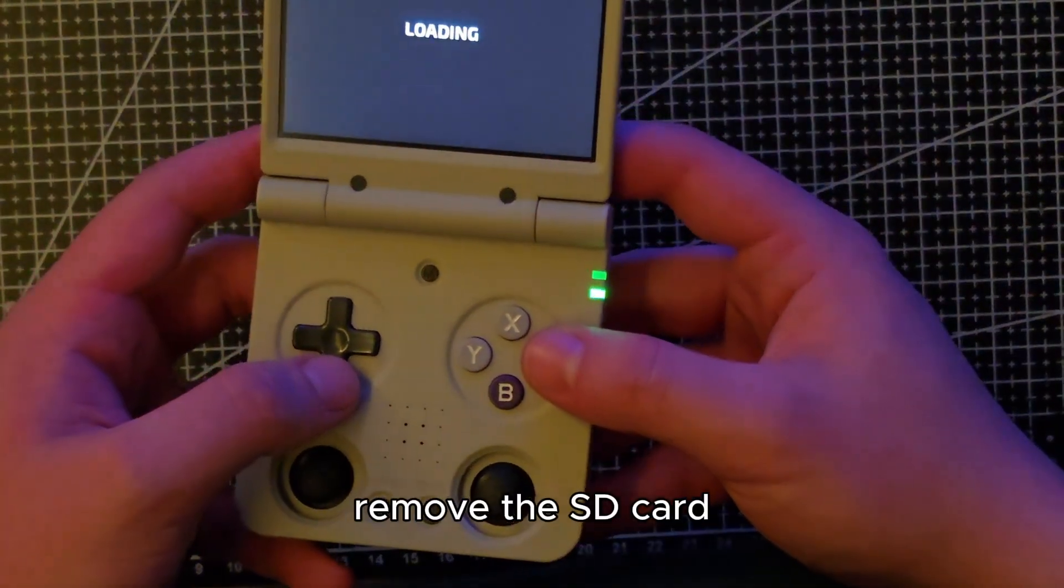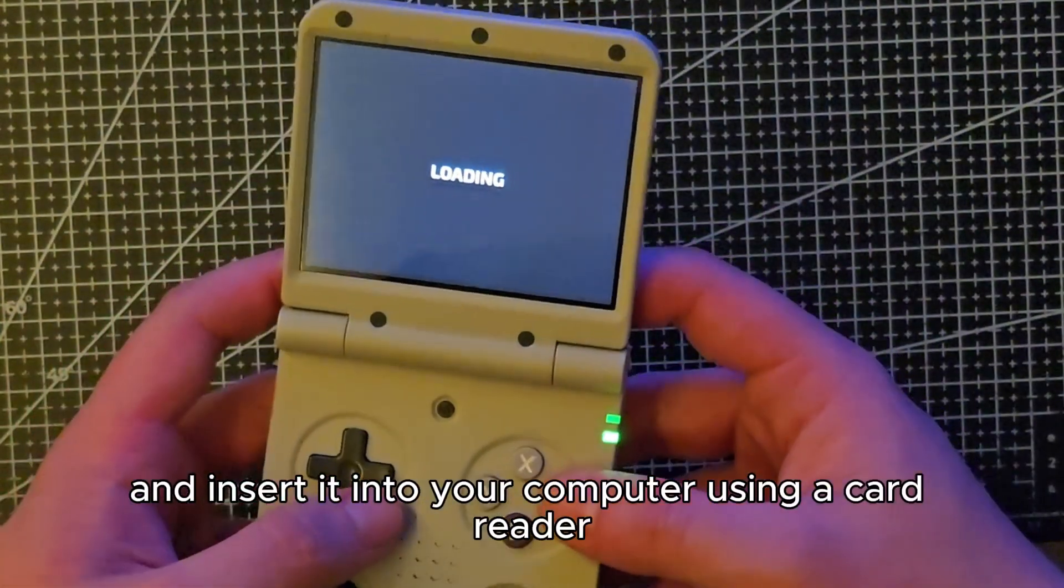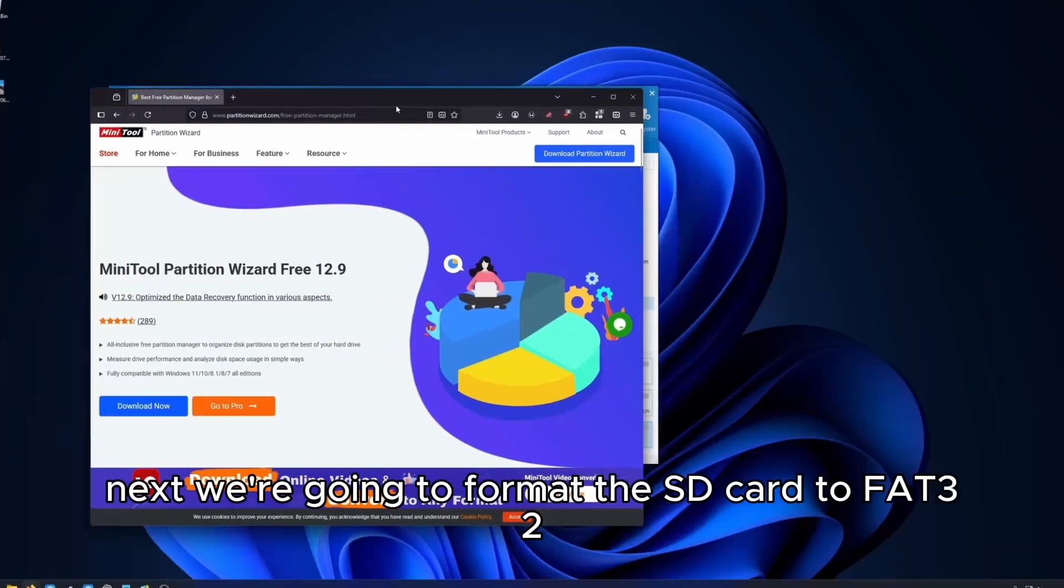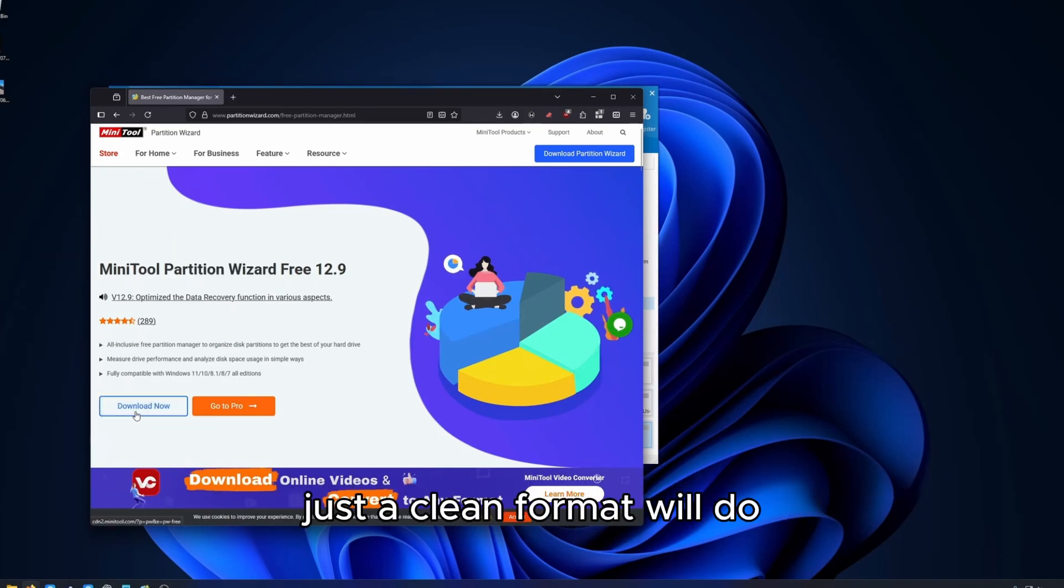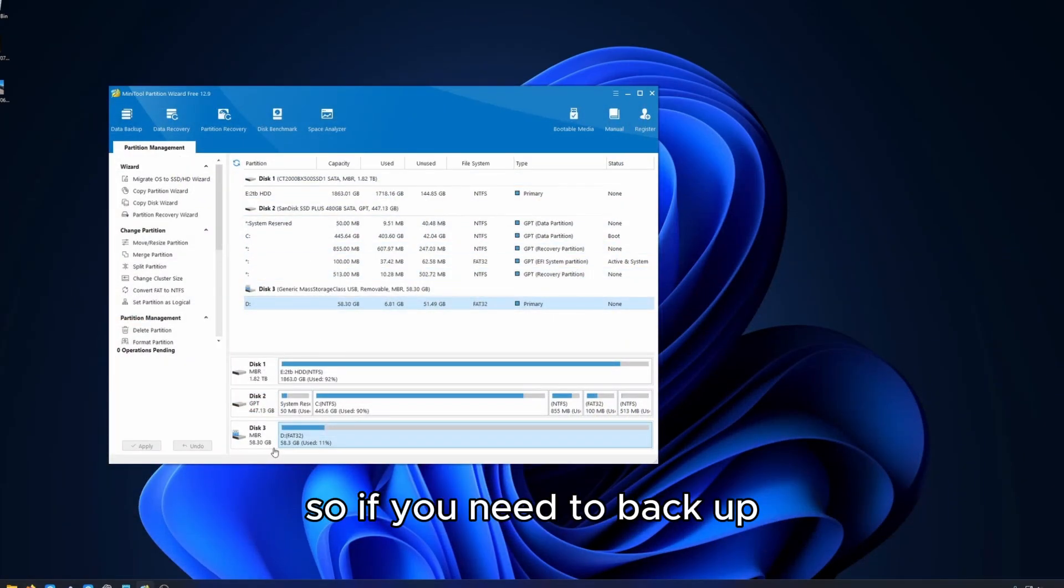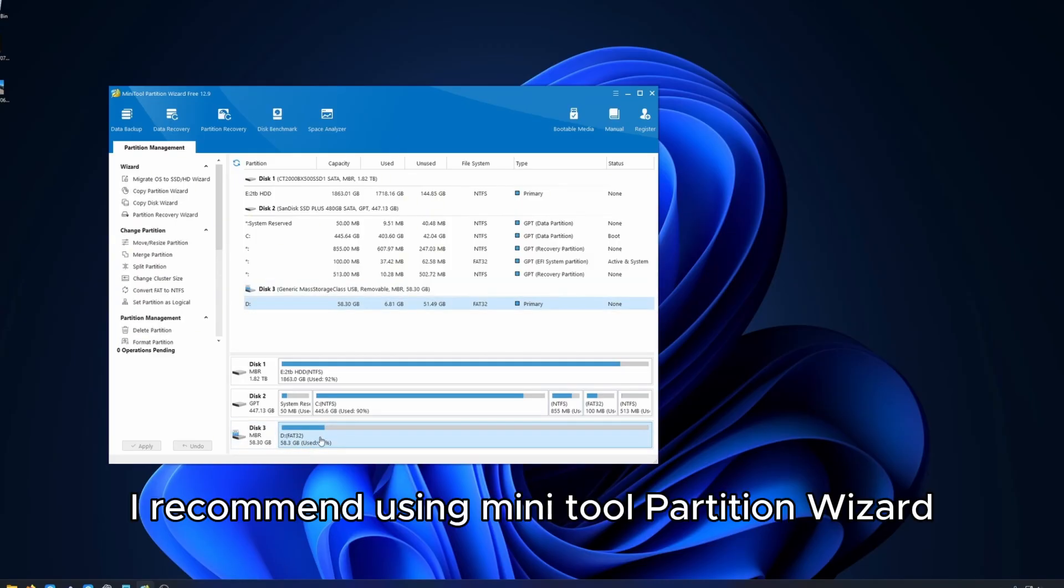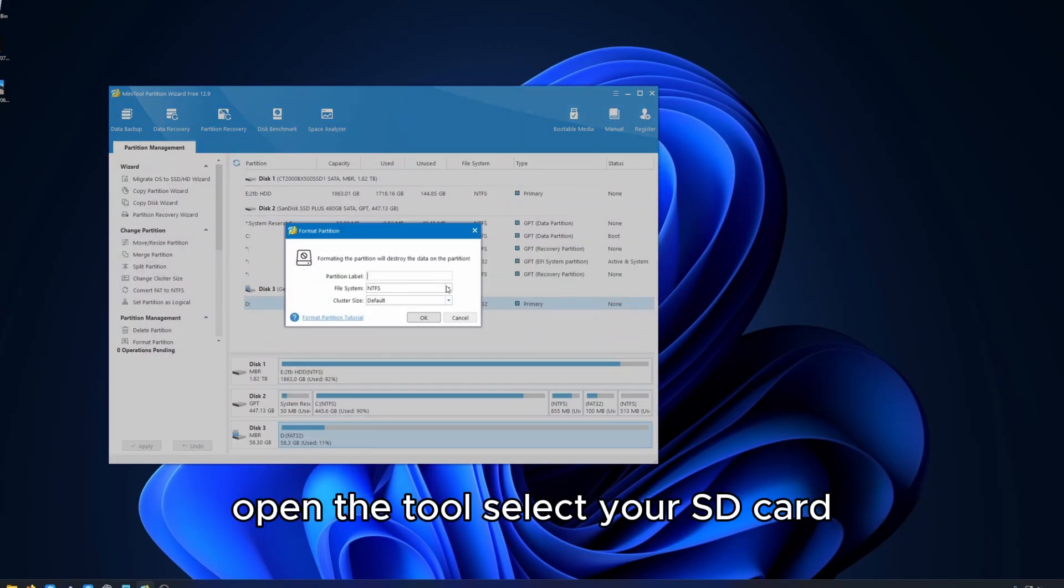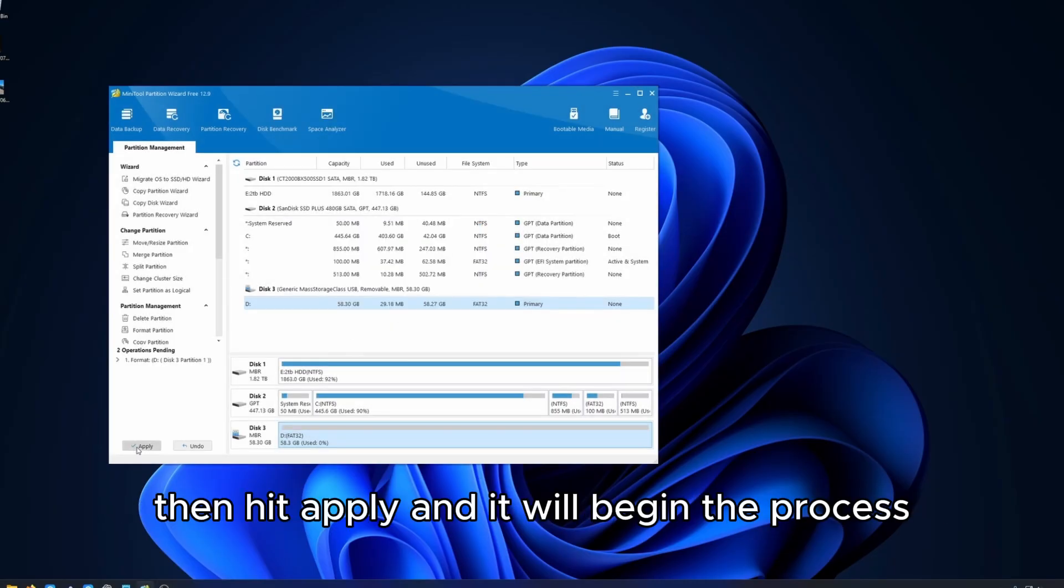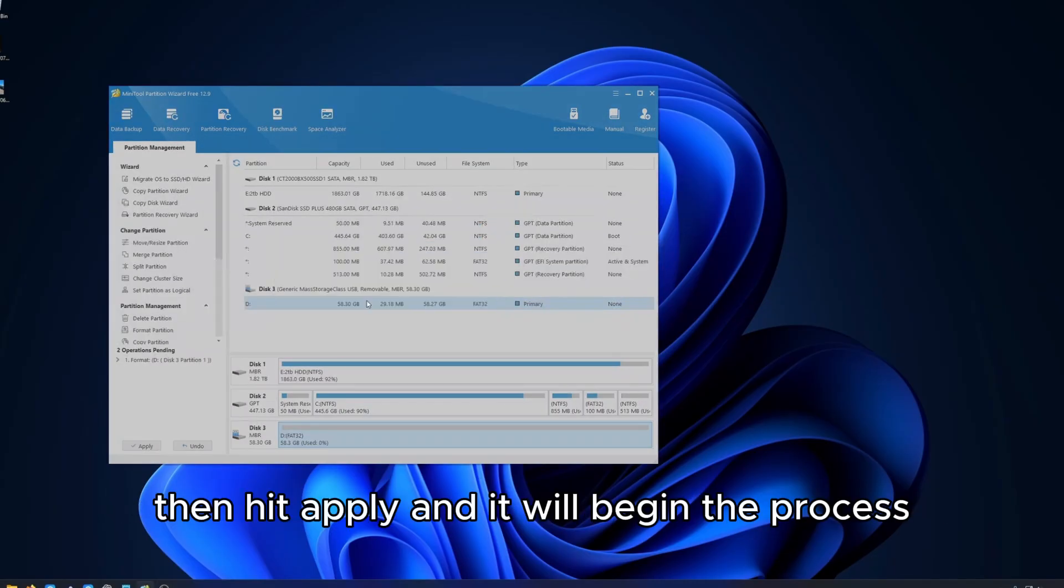Remove the SD card and insert it into your computer using a card reader. Next we're going to format the SD card to FAT32. You don't need to delete any partitions, just a clean format will do. Just a warning, this will completely wipe your card so if you need to back up now's the time. I recommend using Minitool Partition Wizard. Open the tool, select your SD card and right-click, format FAT32 as the file system, then hit apply and it will begin the process.